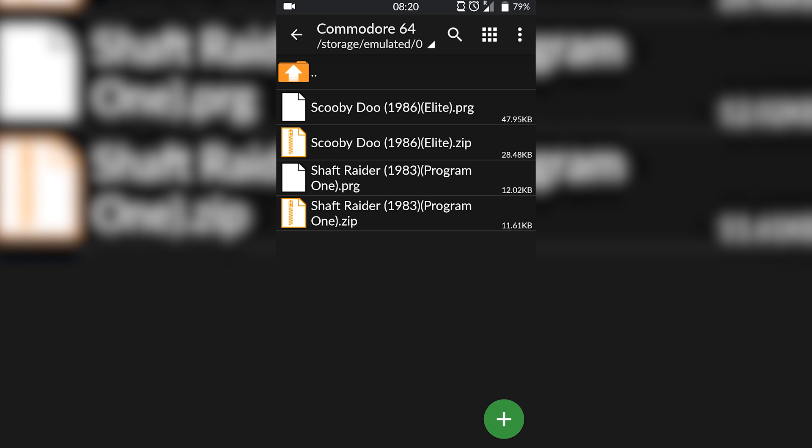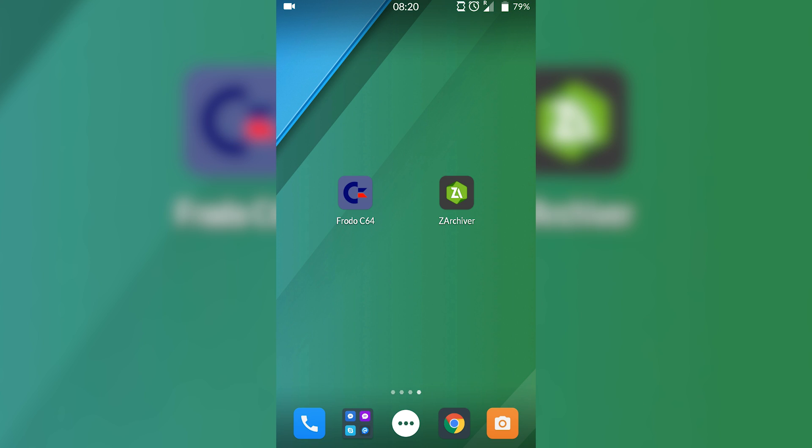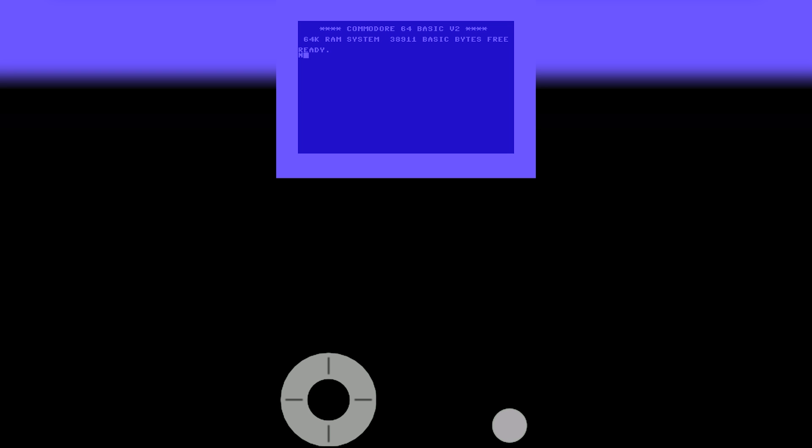I should mention your games for this emulator either need to be in a dot prg file or dot d64 file. If they're not in these formats, the games will not work in this emulator and you'll need to look for a different version of the game. Just make sure whatever game you're looking for is in one of these formats.